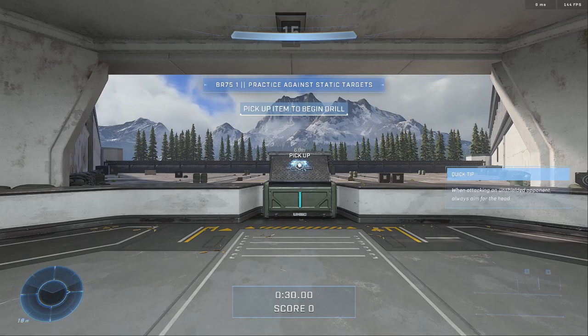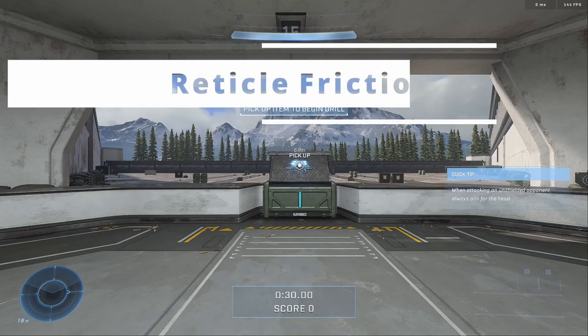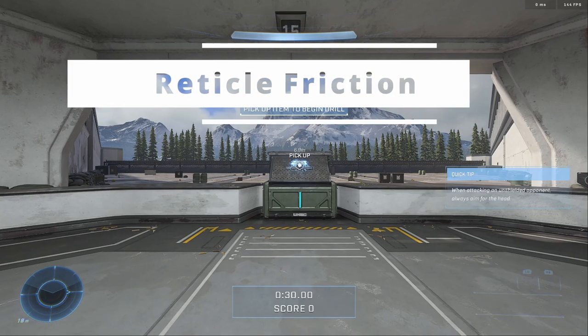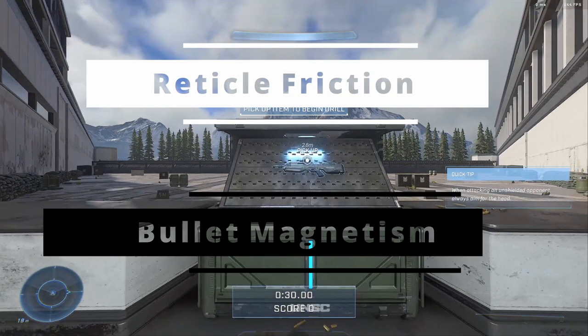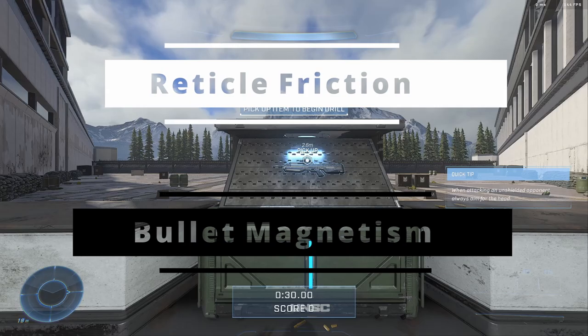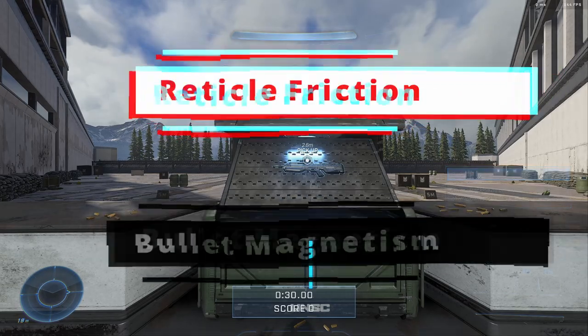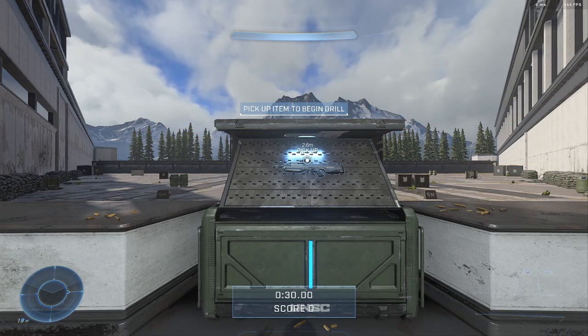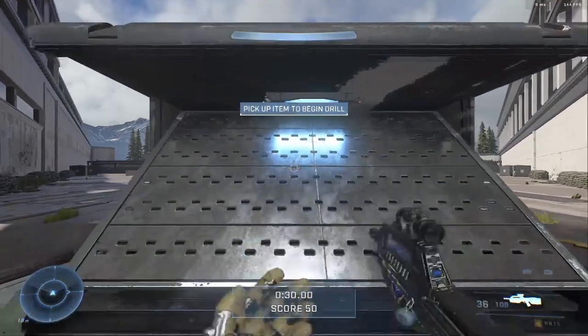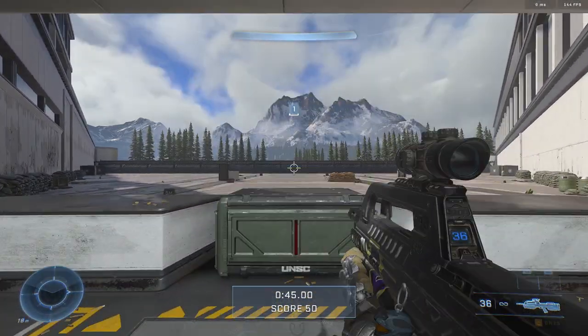The two types of aim assist we have in Halo Infinite are what's called reticle friction and bullet magnetism. In the background I'll be showing you everything on controller first, and then we're going to hop over to mouse and keyboard and show you the counterparts.